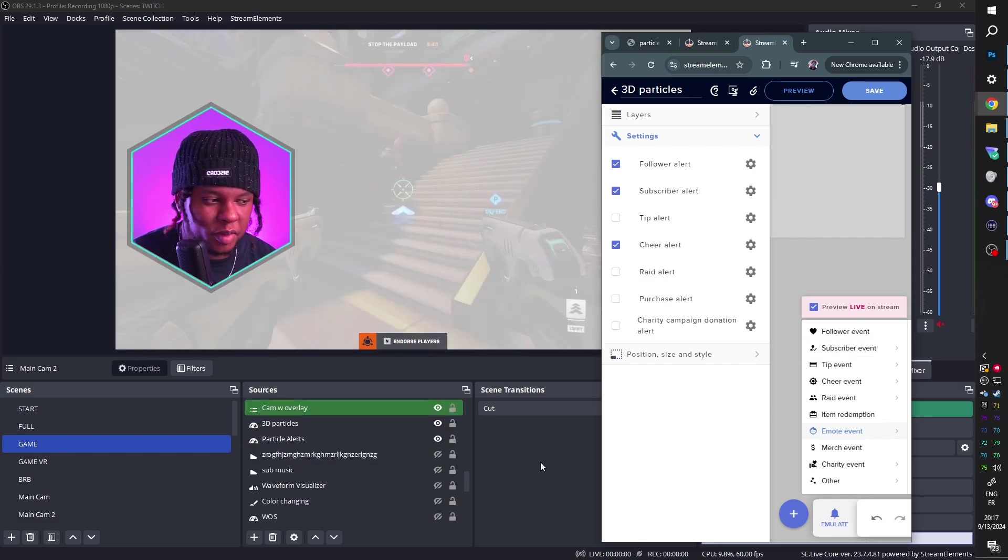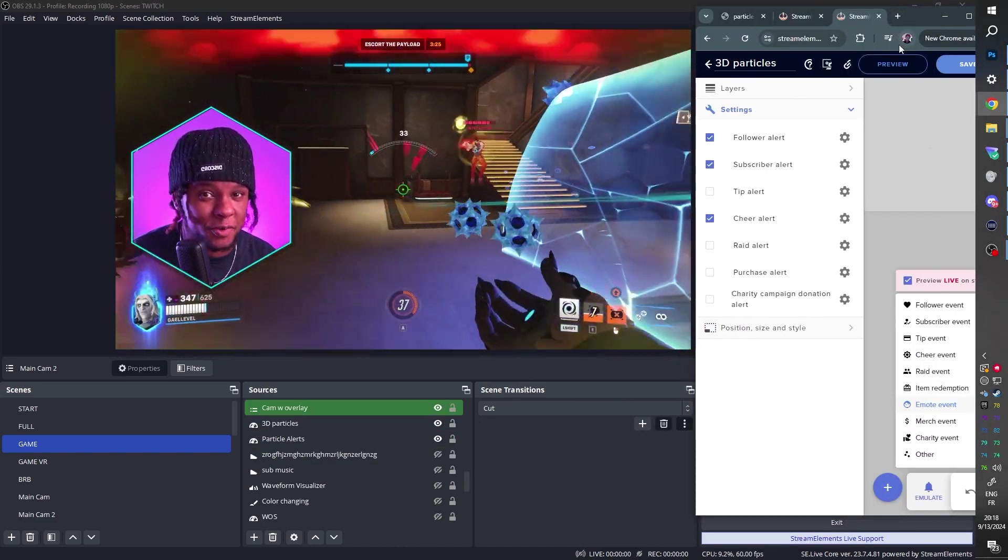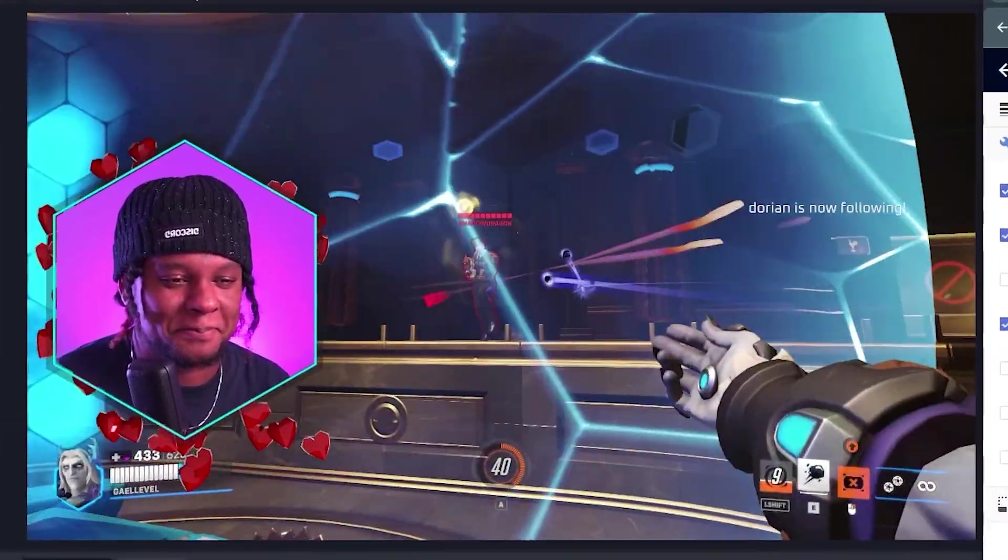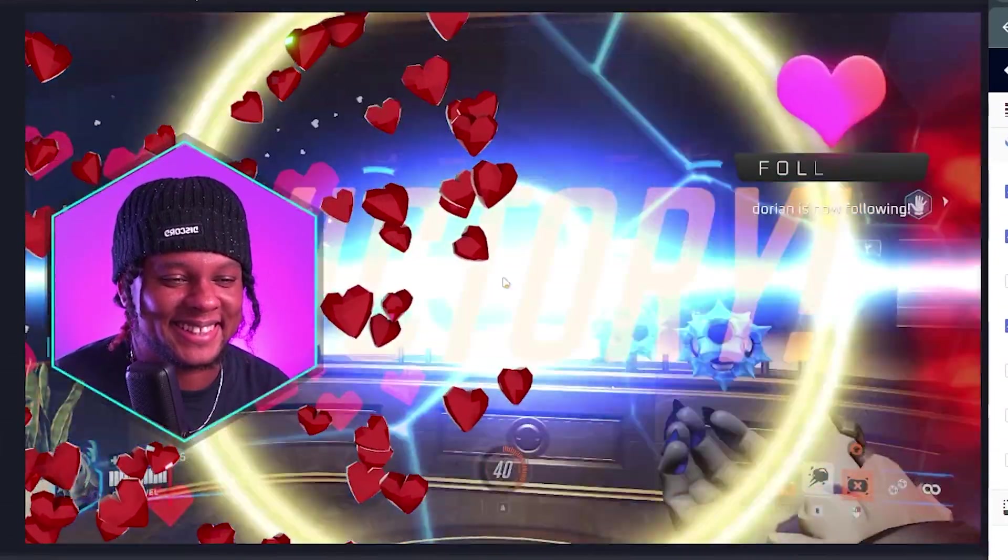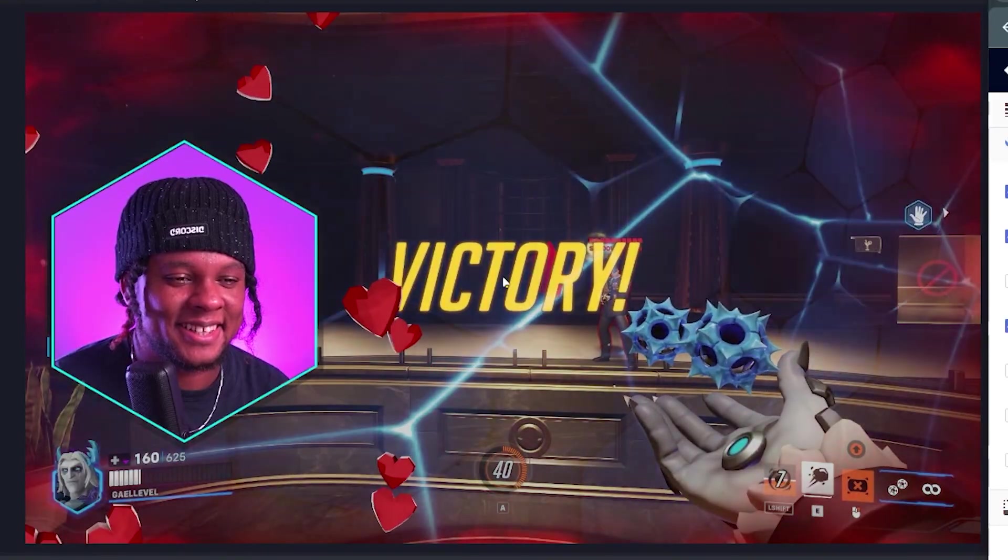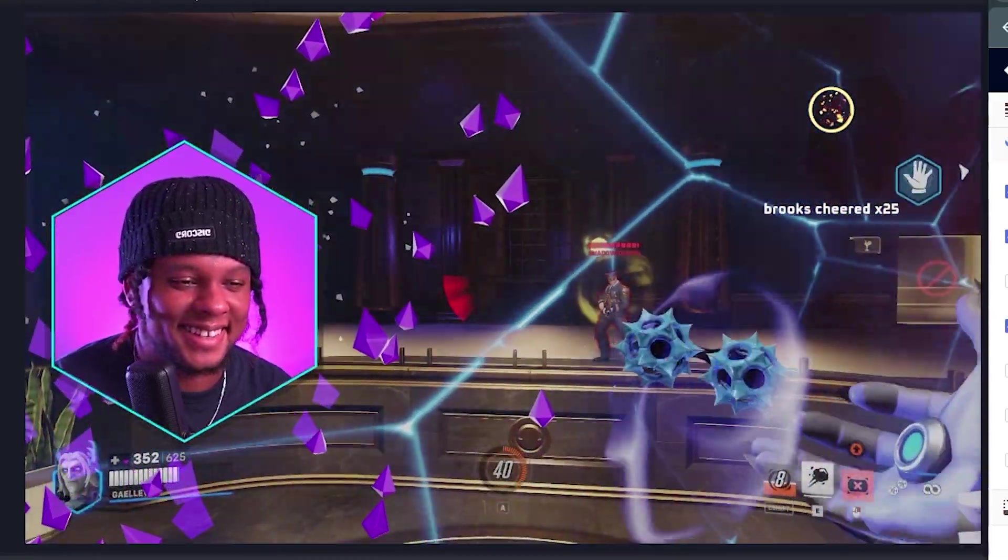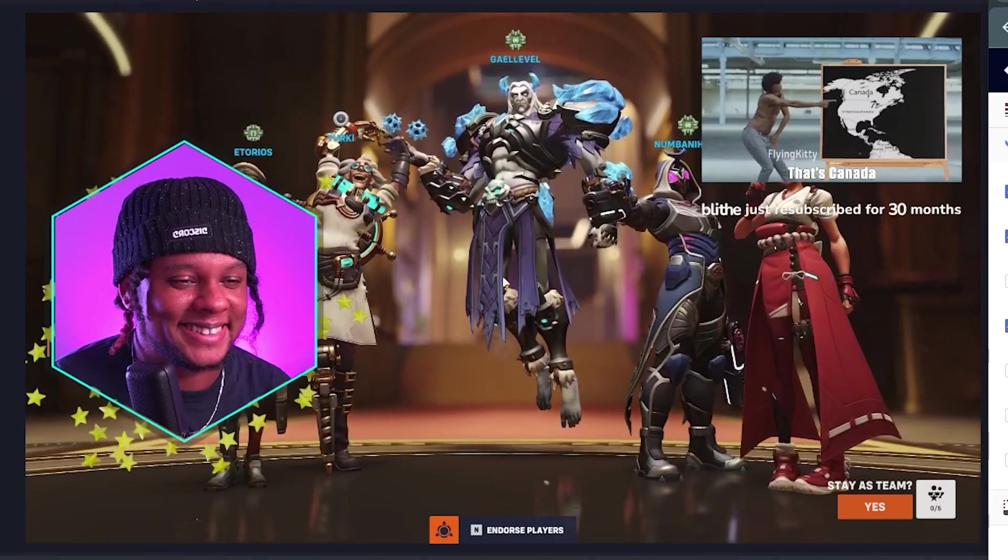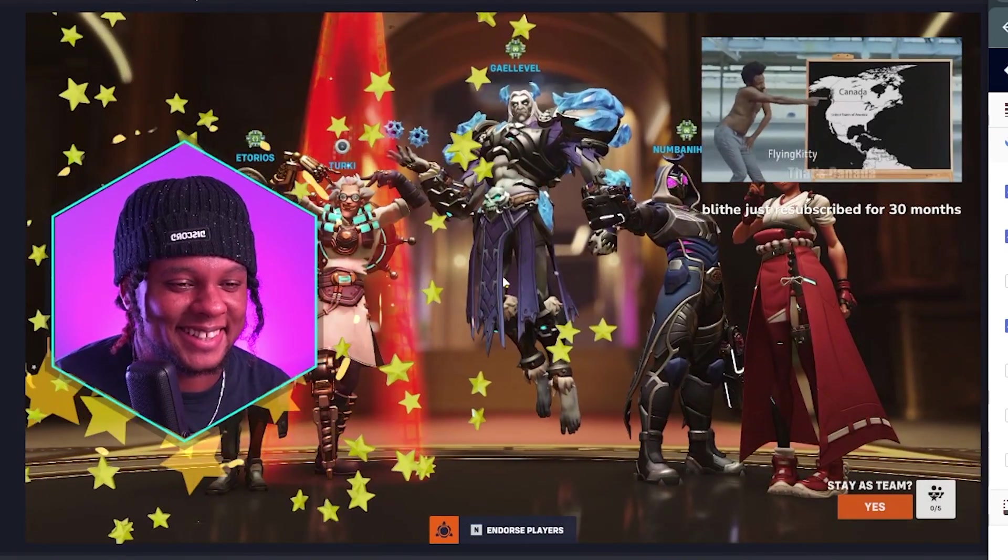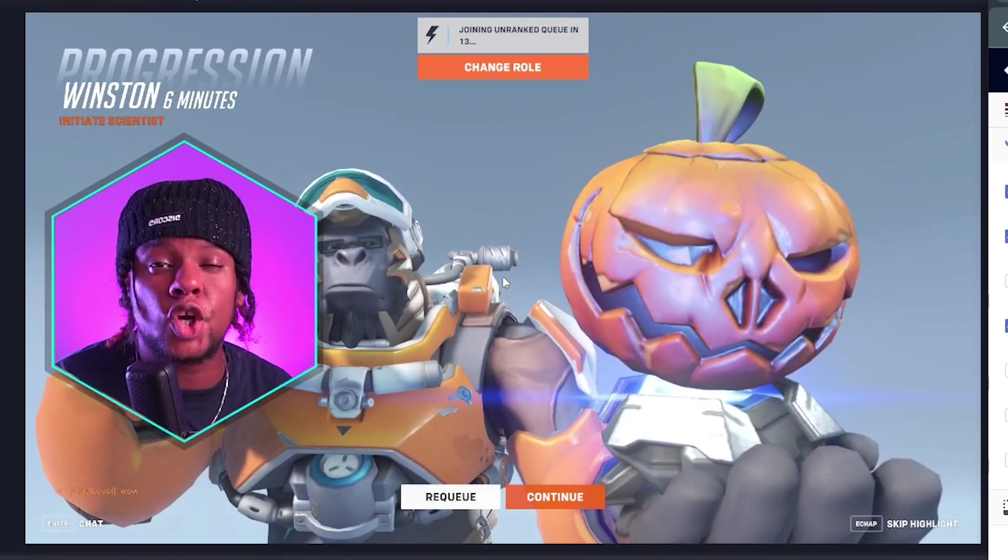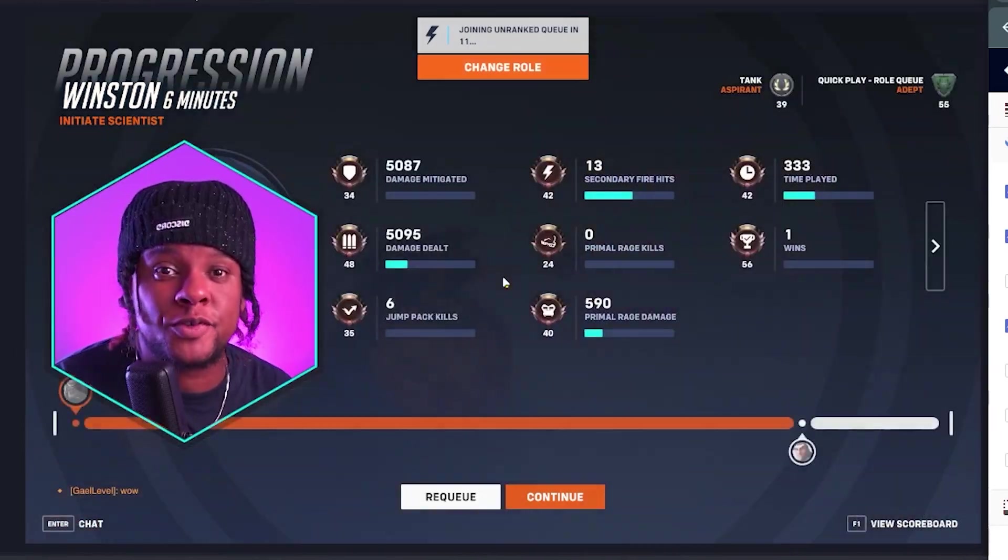I created brand new particle alerts, but this time they're in 3D. This is what the Follower Event would look like. This is what Cheers look like. And this is what Subscribers look like. Make sure you watch the full video on YouTube to get them for free.